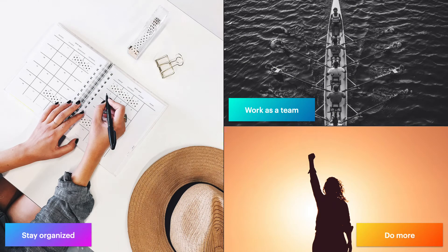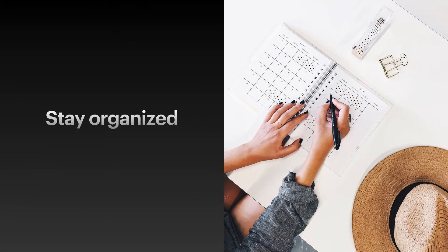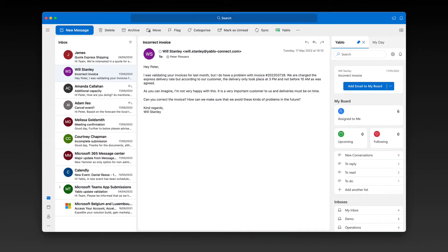In this video, I want to show you how you can use Yablo for Outlook to stay organized, work together with your team, and get more done in less time. Let's start with the first one: staying organized. Before I show you how you can add more structure to your inbox, let me show you the basics of Yablo first.